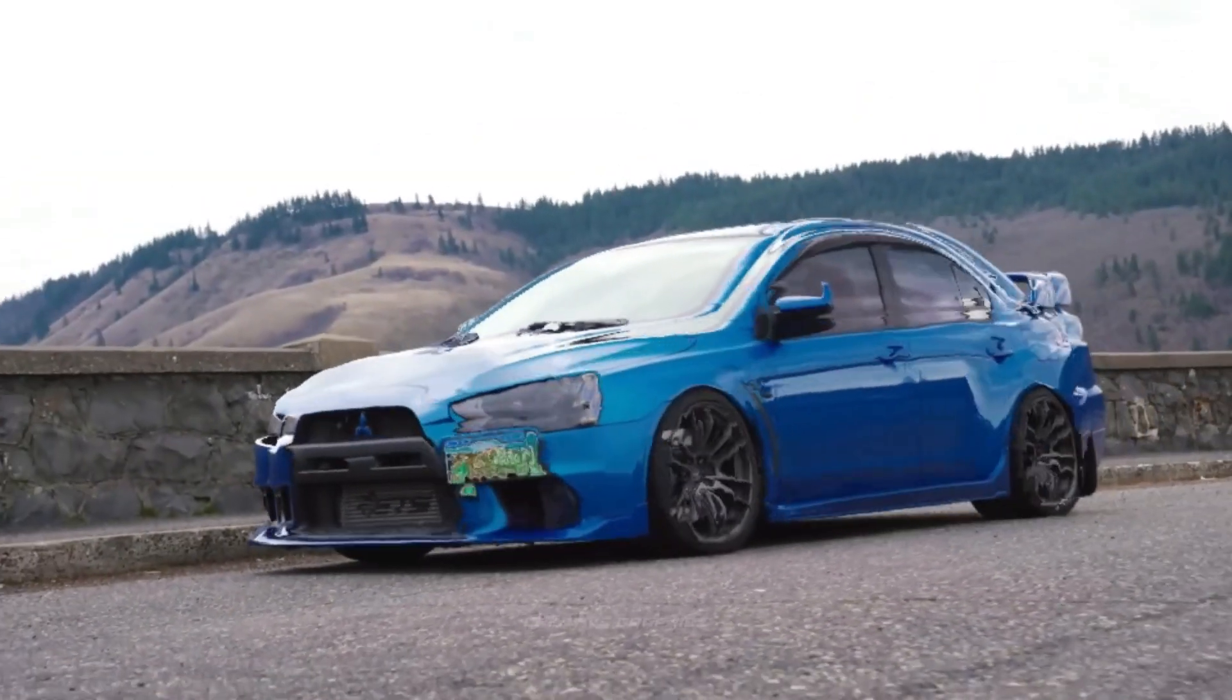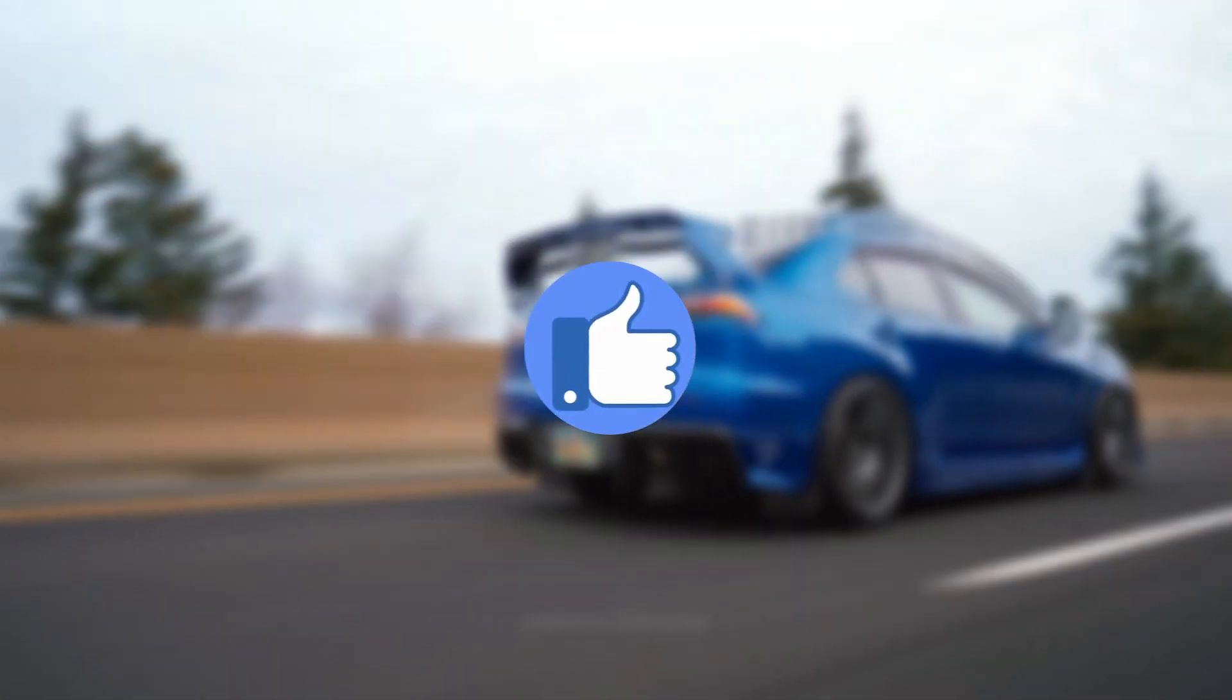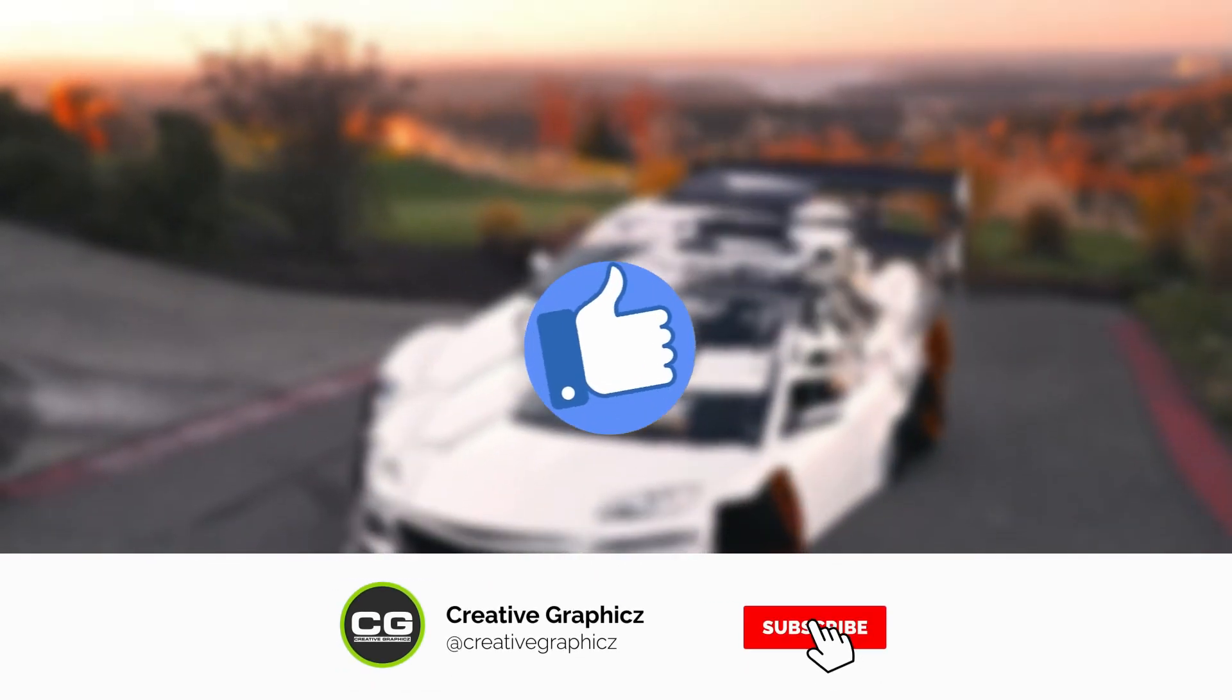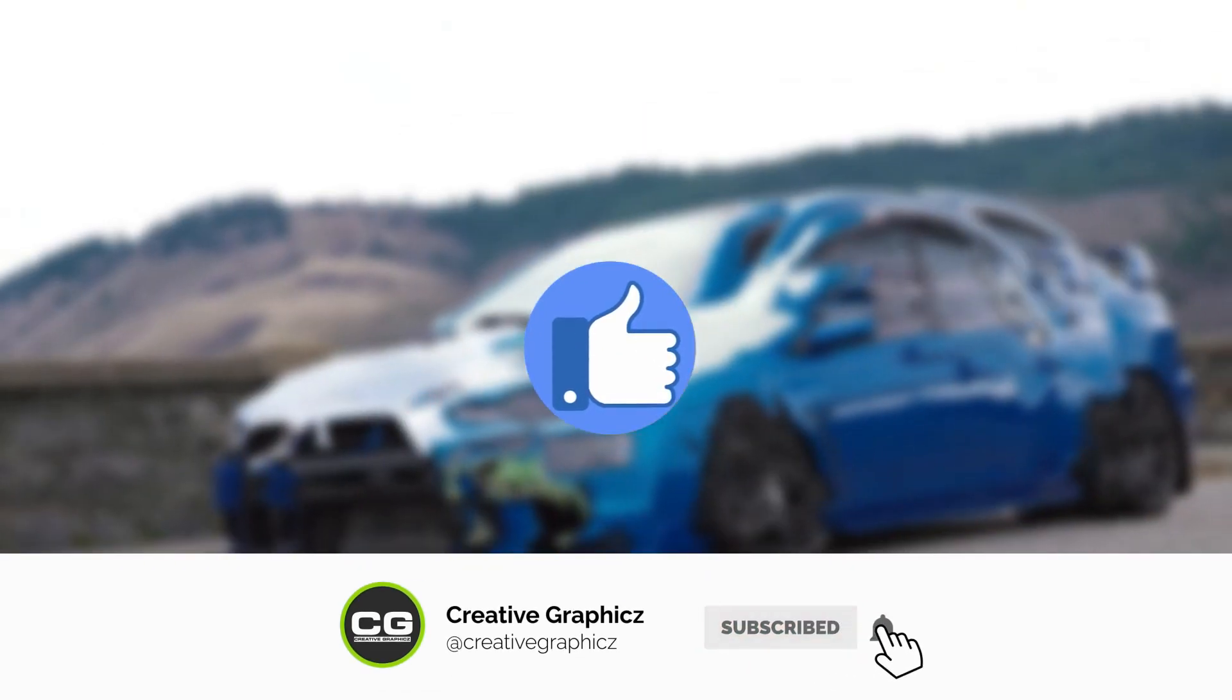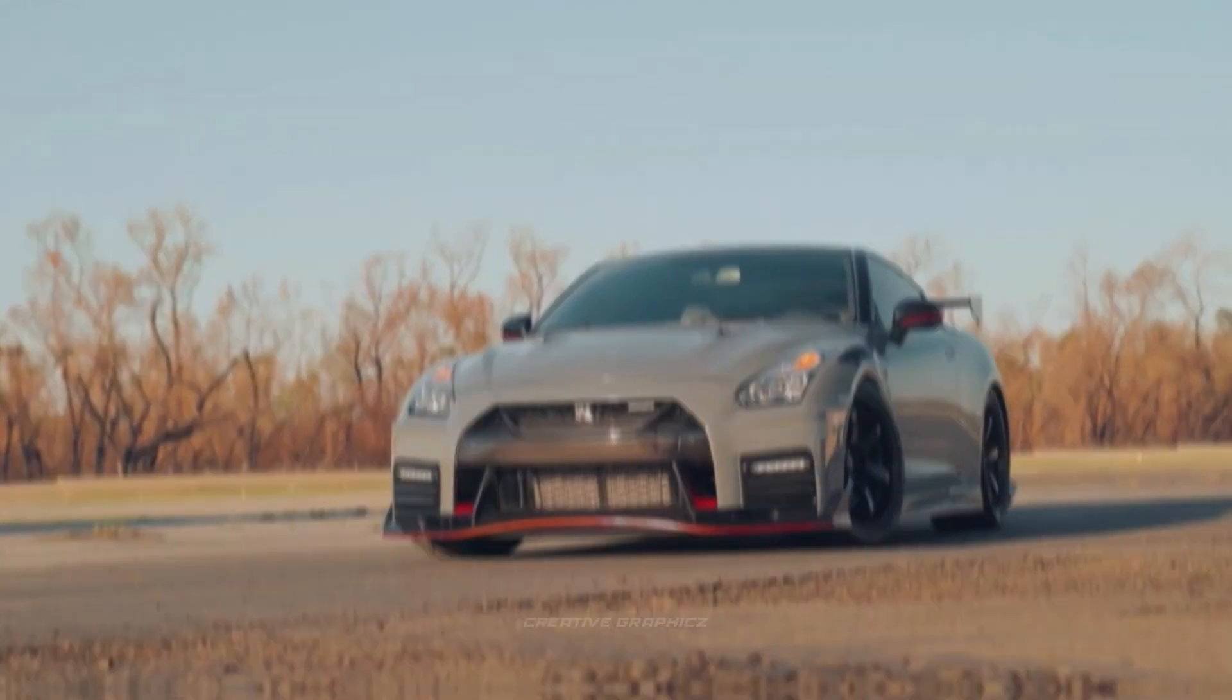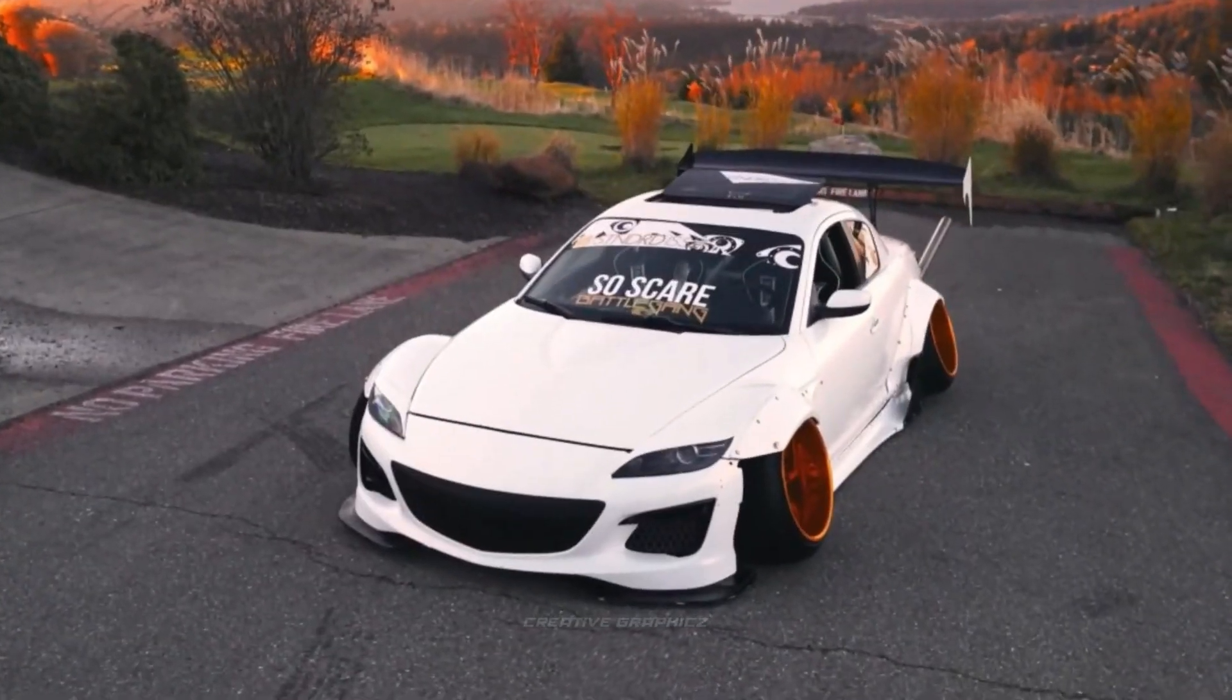Before getting started, please like this video, and if you want more tutorials like these, be sure to subscribe to my channel. So let's jump into Filmora and get started.